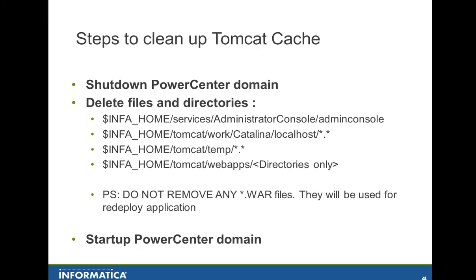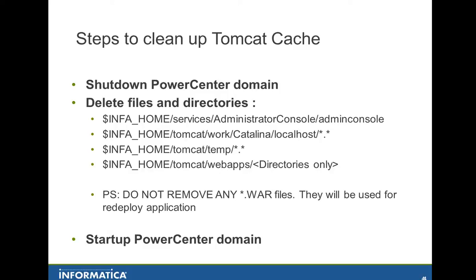The steps to clean up the Tomcat cache are first you shut down the PowerCenter domain. Then you need to delete some files and directories. First you go to InfaHome Services Administrator Console and remove the Admin Console directory. Then you go to InfaHome Tomcat Work Catalina Localhost and remove any file or directory. Then you go to InfaHome Tomcat Temp and remove any file or directory.